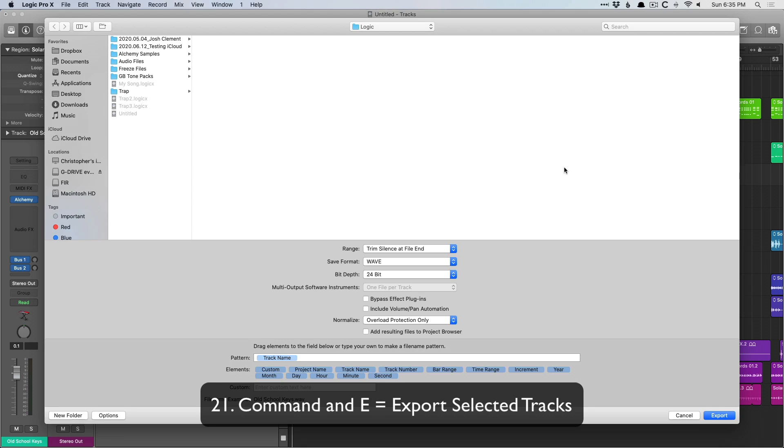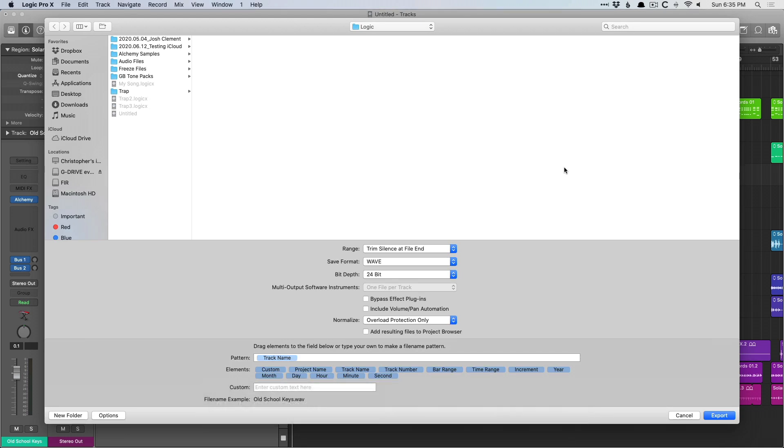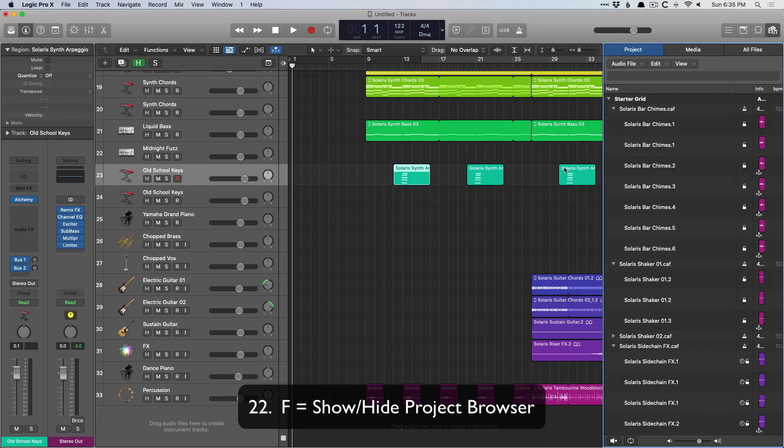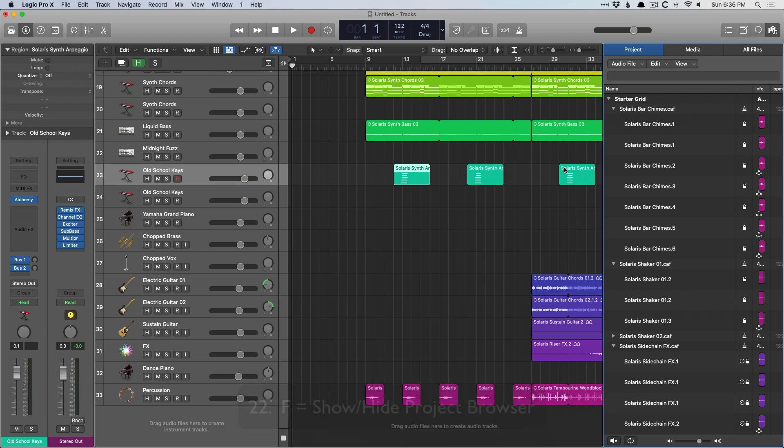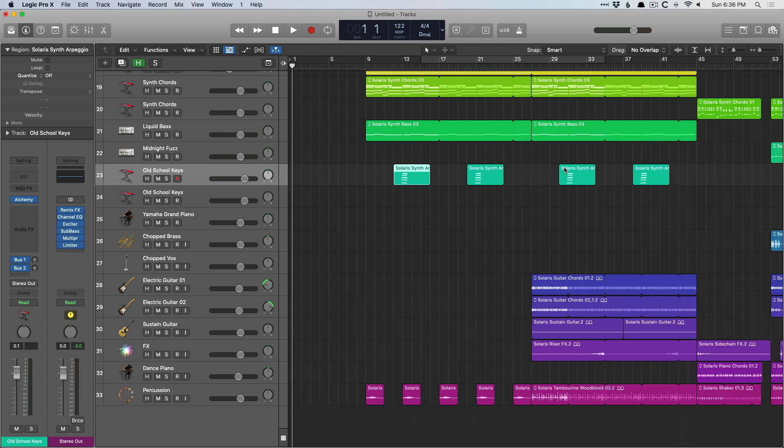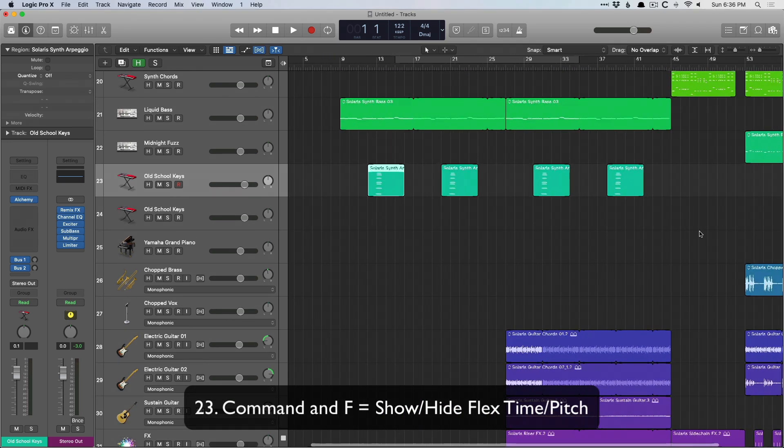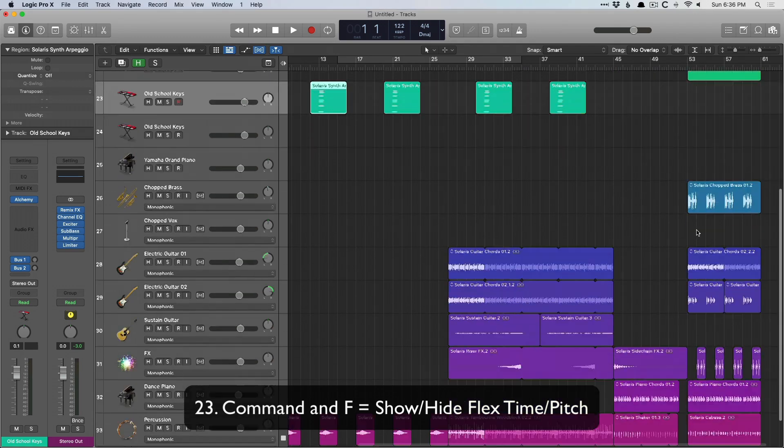Command E allows you to export tracks. Key command F opens the project browser, which used to be called the finder. So that's what I keep in my brain is that F is for finder, but just remember it's the project browser instead.